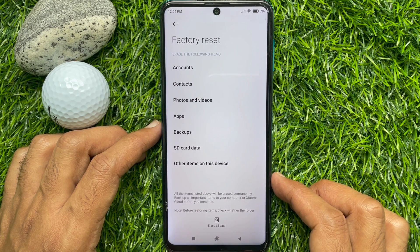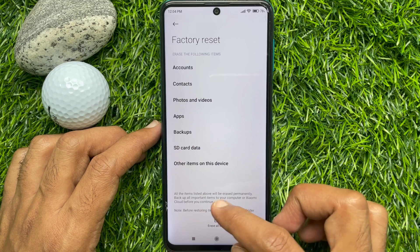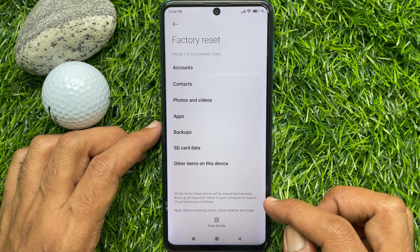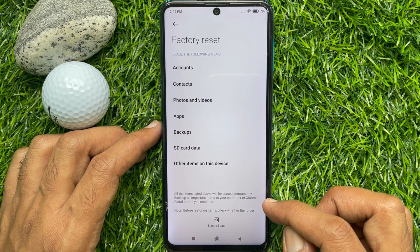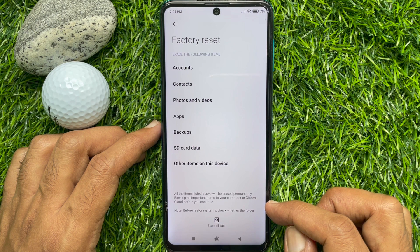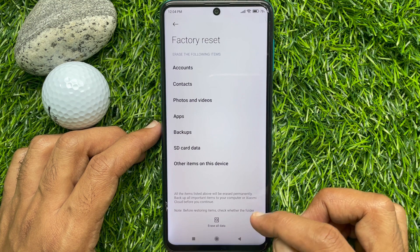All the items listed above will be erased permanently. Backup all important items to your computer or Xiaomi Cloud before continuing. Factory reset will erase the following items: accounts, contacts, photos and videos, apps, backups, SD card data, and other items.